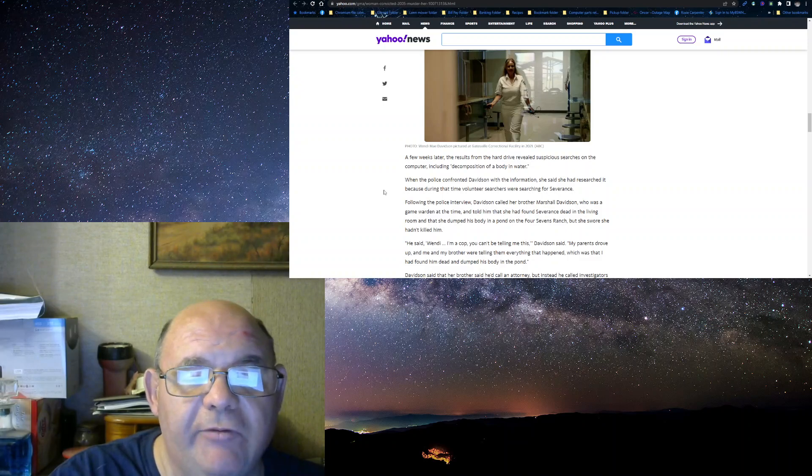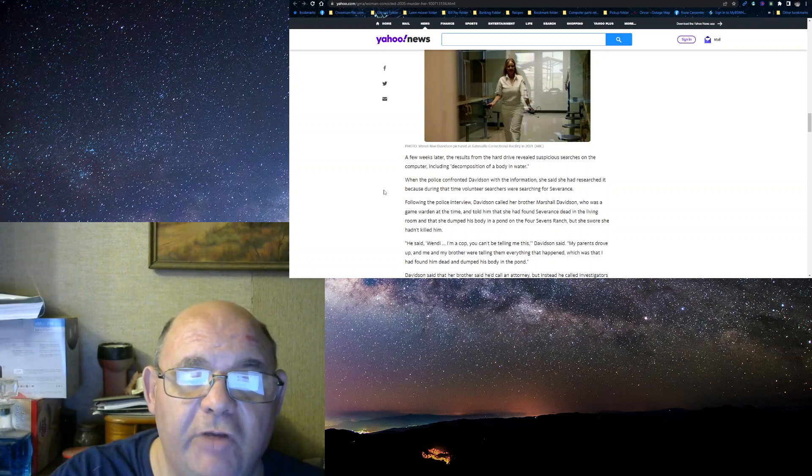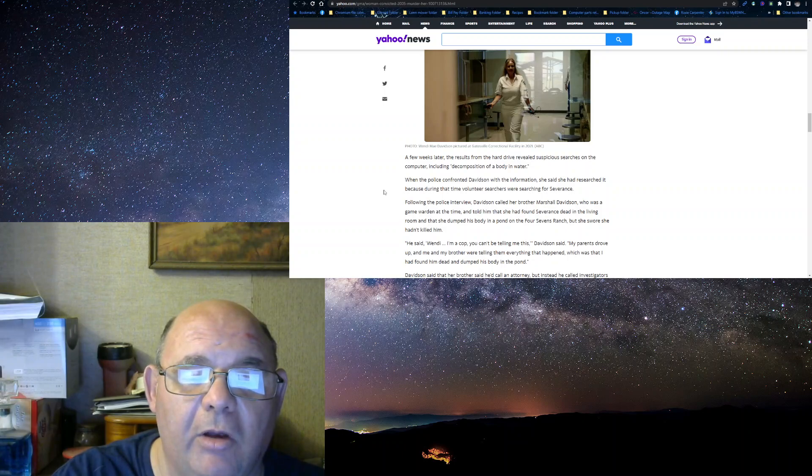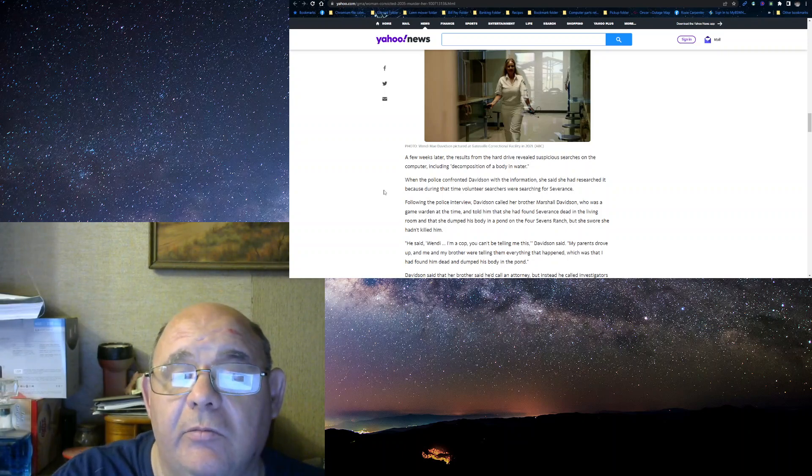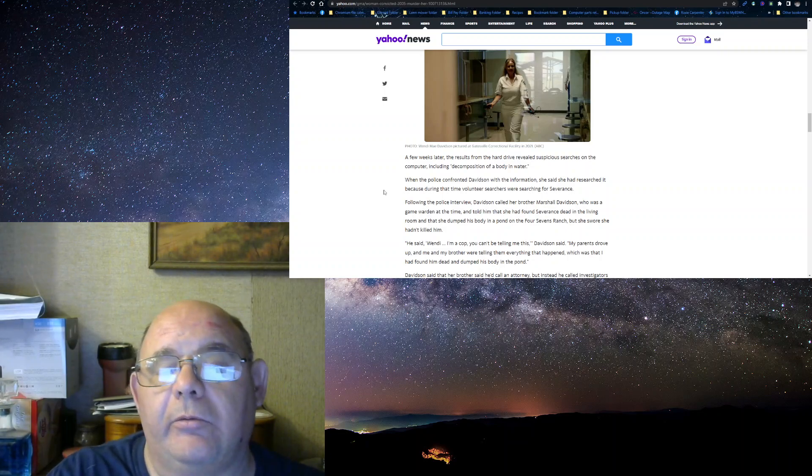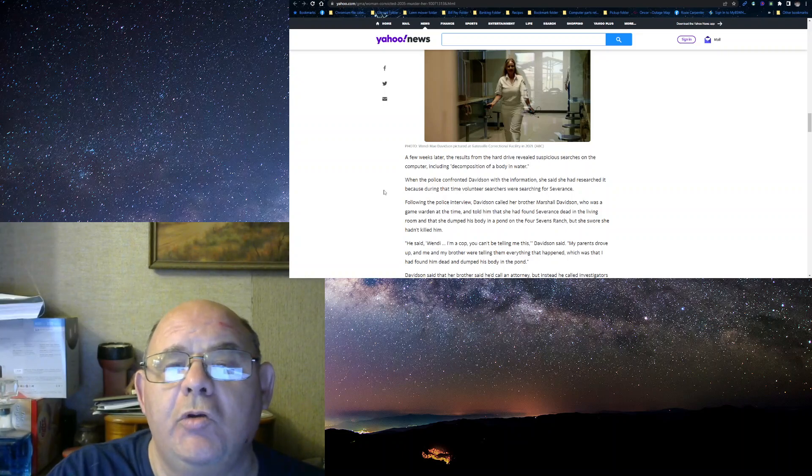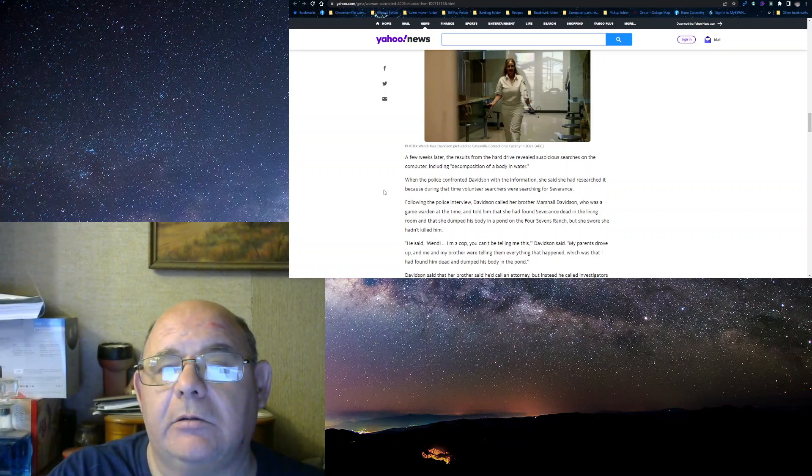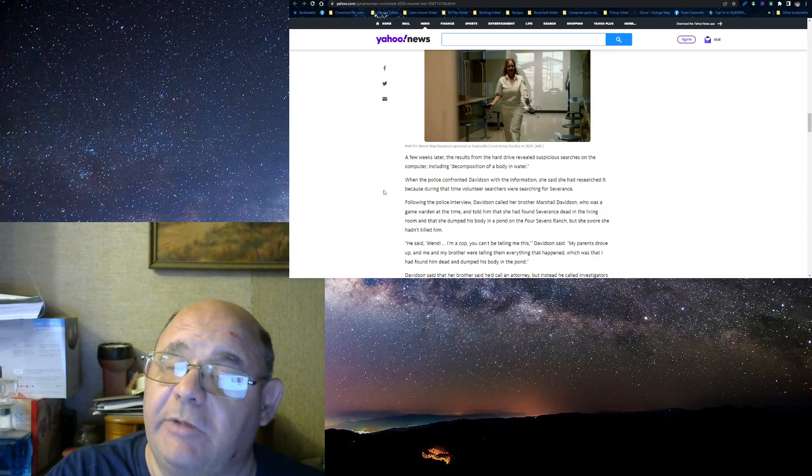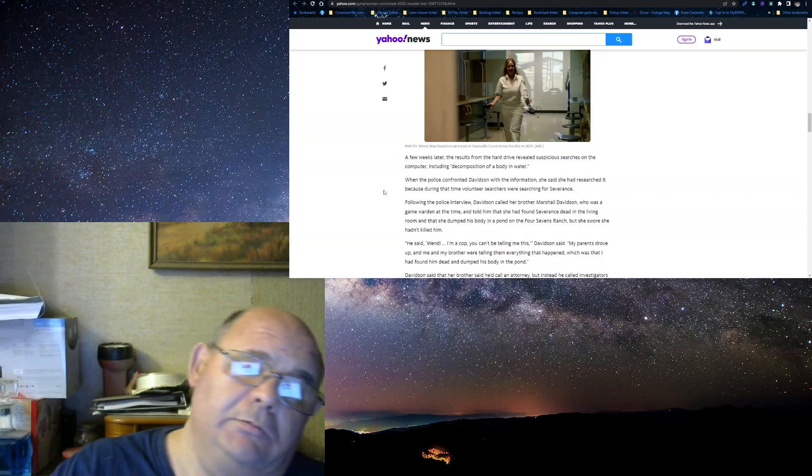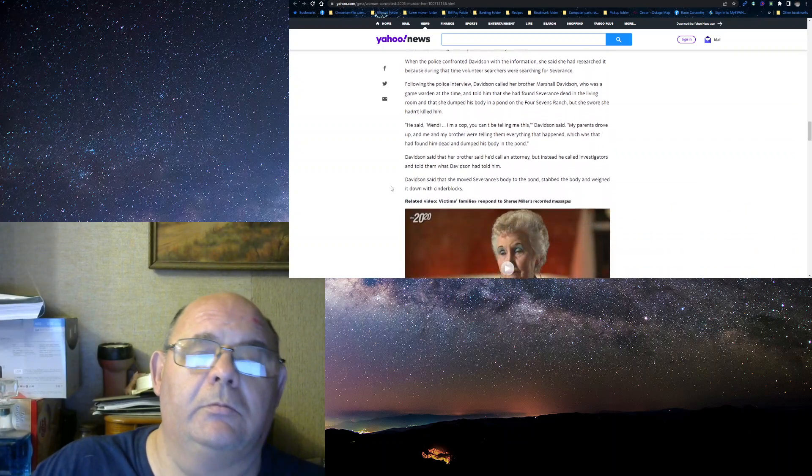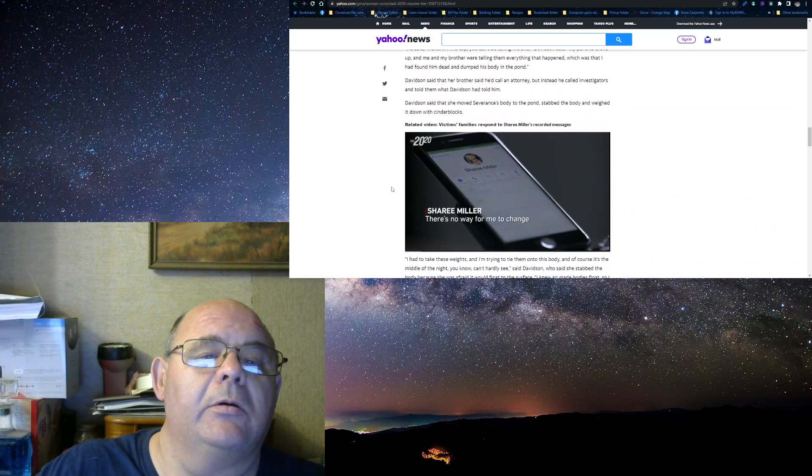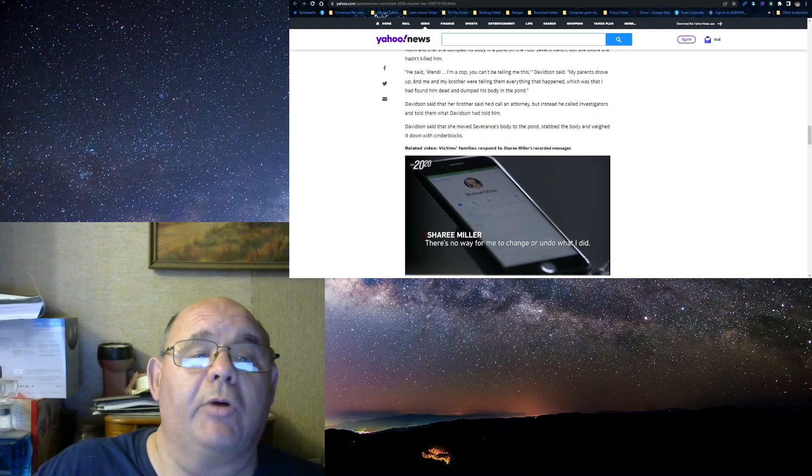Following the police interview, Davidson called her brother, Marshall Davidson, who was a game warden at the time, told him she found Severance dead lying in a room, and she dumped his body in a pond on the Four Sevens Ranch. Therefore, she hadn't killed him. So, if she did not kill him, then who did? Who knew about the body? Who knew where the body was at? Well, it seemed like we found the answer to the question, didn't we?